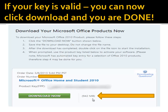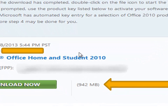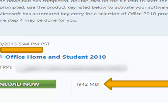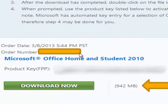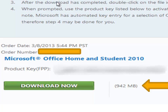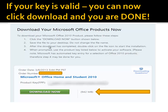If you did all that correctly, you'll be brought to a new page with a link saying 'Download Now.' As you can see, it's about 942 megabytes, so it could take a while depending on your internet speed. You'll also see an order number — write that down if you want — along with the same product key you entered. Just follow the instructions, download it, right-click to start the installation.